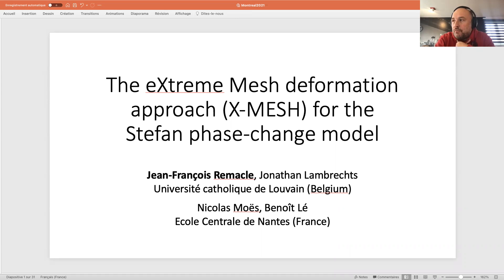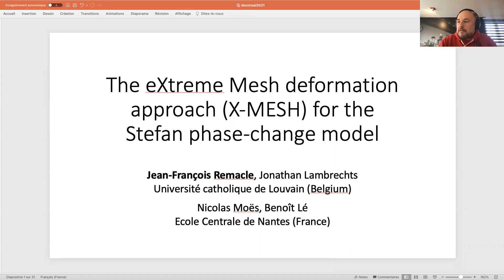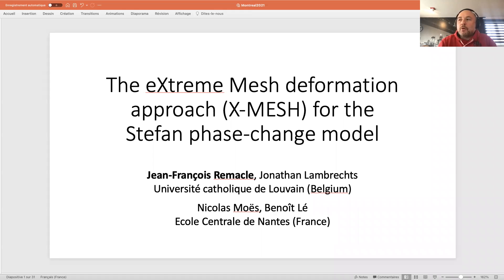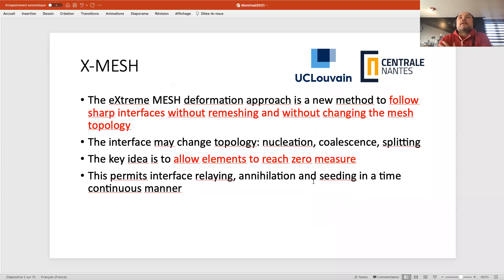This idea is meant to provide a simple and reliable solution to the problem of front tracking or interface tracking in computational physics. Today I'm going to give you an example of that approach applied to the classical Stefan phase change model. I will try to do a live demonstration of the method applied to the Stefan problem — running the code and seeing the solution. This is tricky and may fail due to the demo effect, but let's hope for the best.